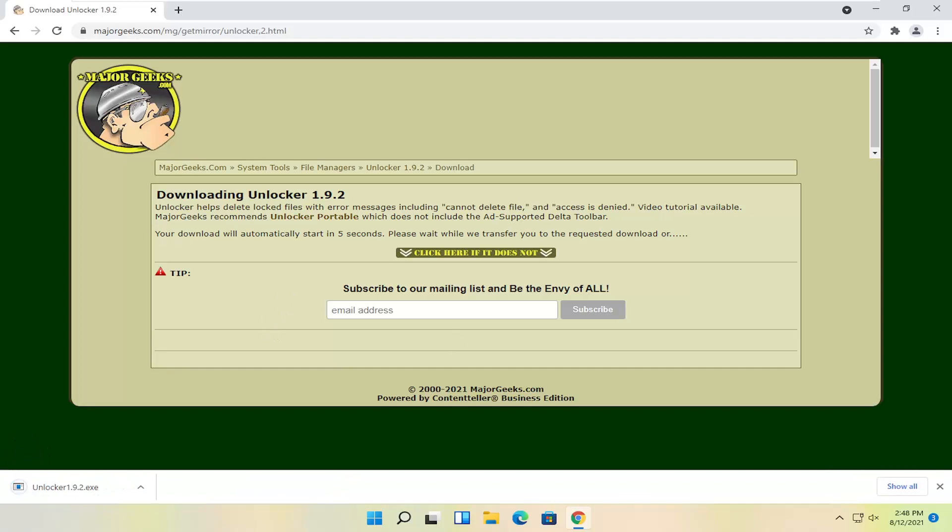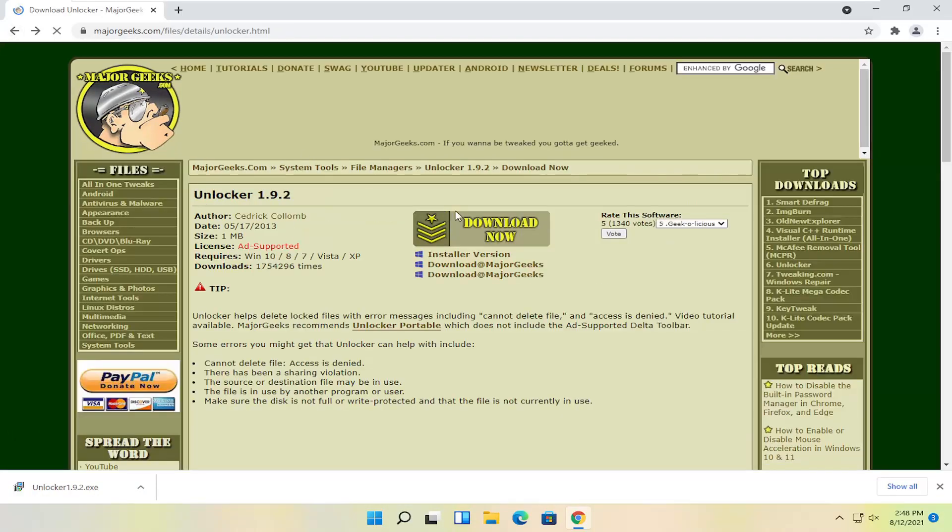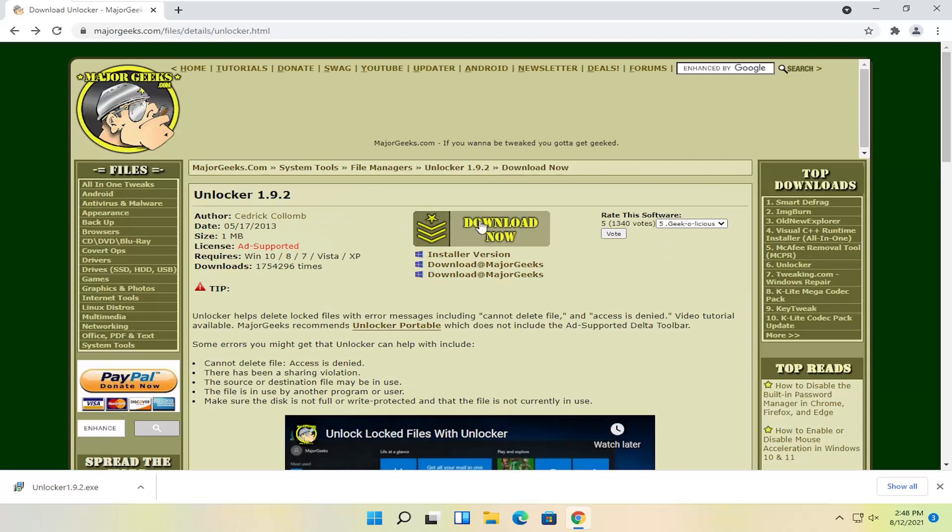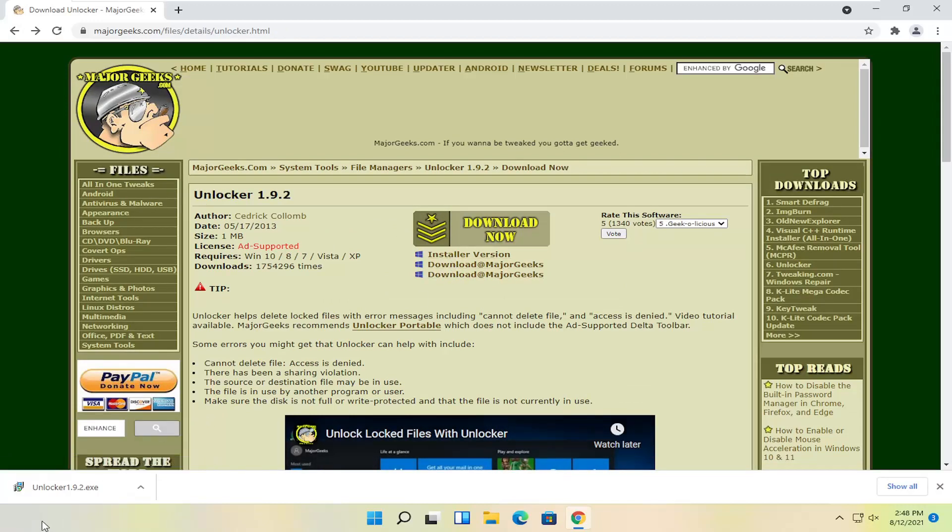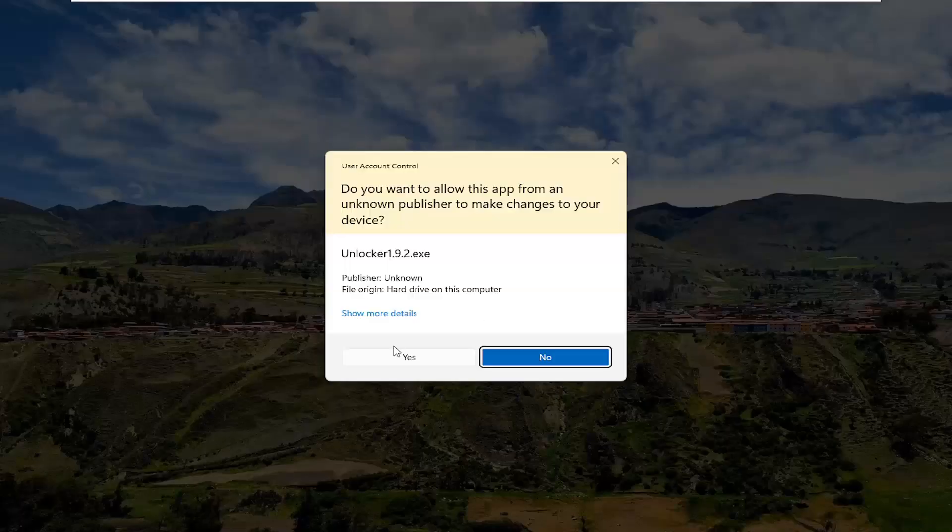And if the first thing didn't work, you may have to do the second download link on that page. So if for some reason the download now button doesn't work or the installer version, you might have to select one of these other downloads here. But anyway, go ahead and open up this file to run it.